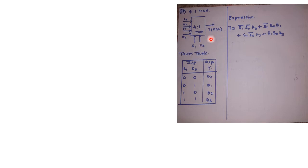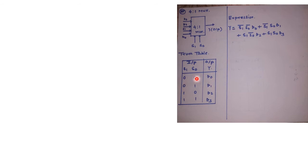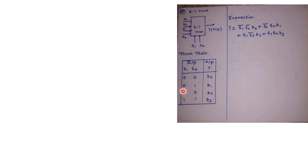Now based on this truth table we have derived an expression for 4 to 1 MUX that is written as Y equals, first case, the first combination we have S1 as 0 and S0 as 0. As both are 0 we can write it as S1 bar S0 bar into D0. Plus second condition we have S1 as 0 so it is written as S1 bar.